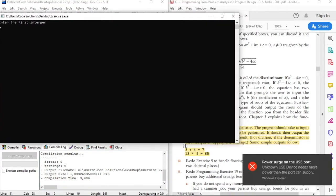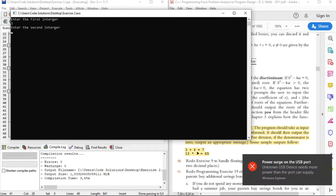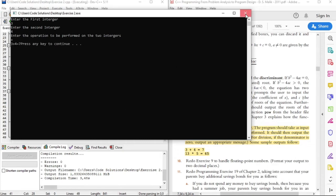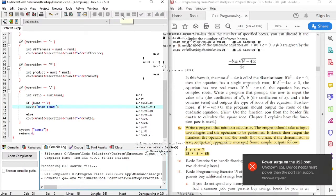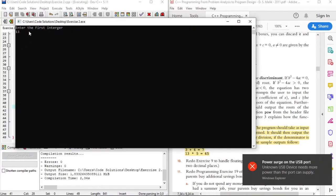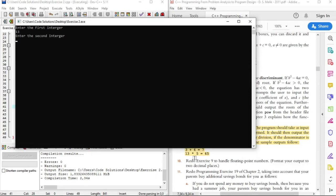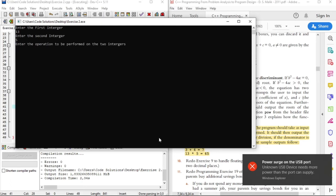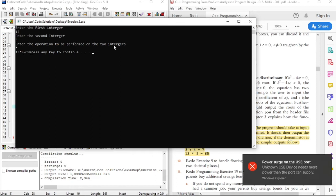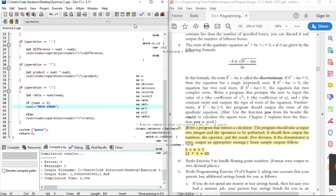So now let's try out our code with some samples. We'll enter the first integer, then the second integer — four — and the operation — plus. The result is seven. Now let's try it out with the multiplication — first integer thirteen, second integer five, operation multiplication. You can also try it out with other operations and different numbers.